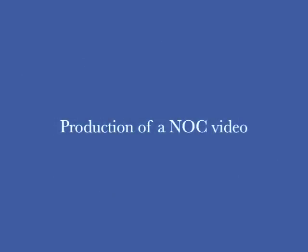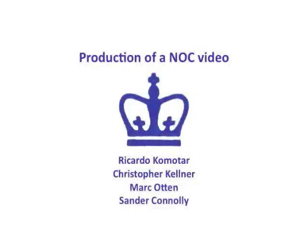This is Ricardo Komatar, Christopher Kellner, and Mark Otten, in conjunction with Sander Connelly, leading you through the production of a neurosurgery online curriculum video.